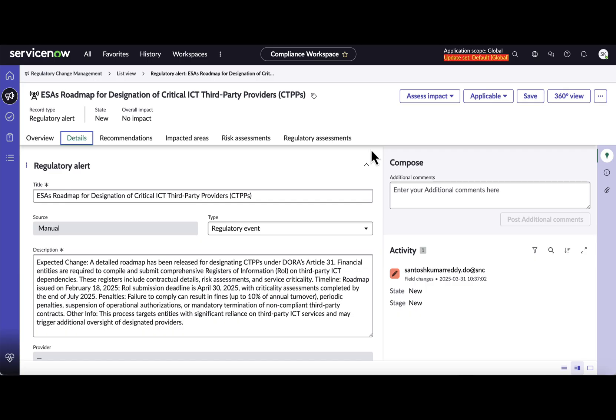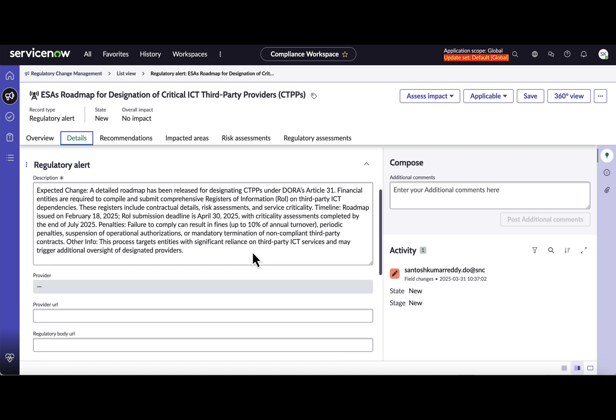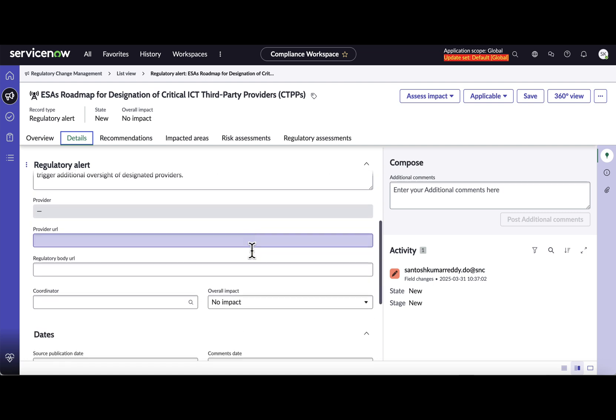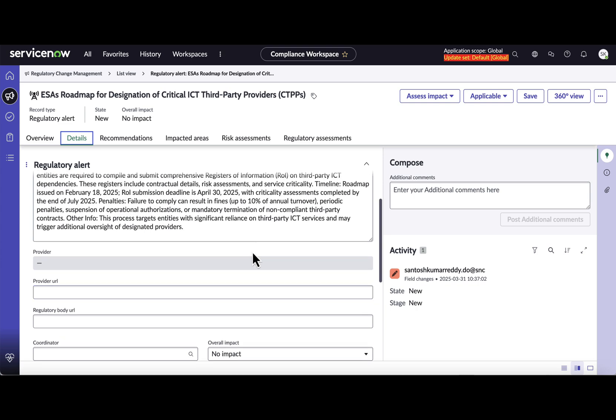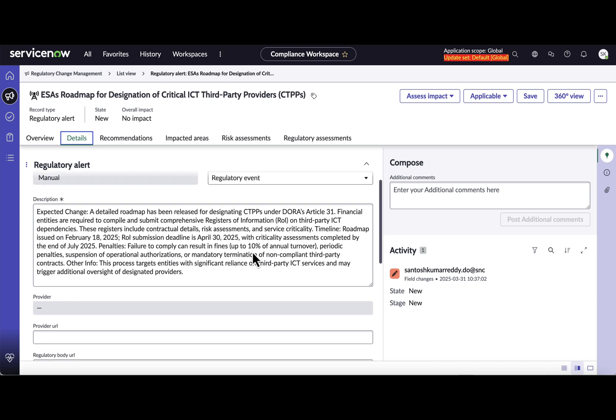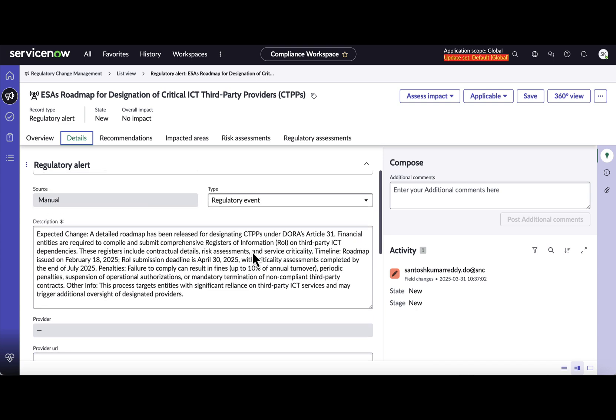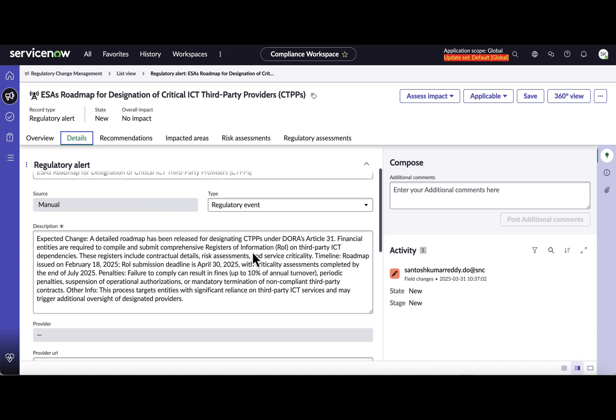All right, so now I am in an instance and I am in a regulatory change alert record. As you can see, there's a lot of details captured in this record from regulatory change perspective. So for a domain expert to go through all these details, it is time consuming and needs a lot of effort. And this is just an example - the regulatory change alerts can be really lengthy as well.